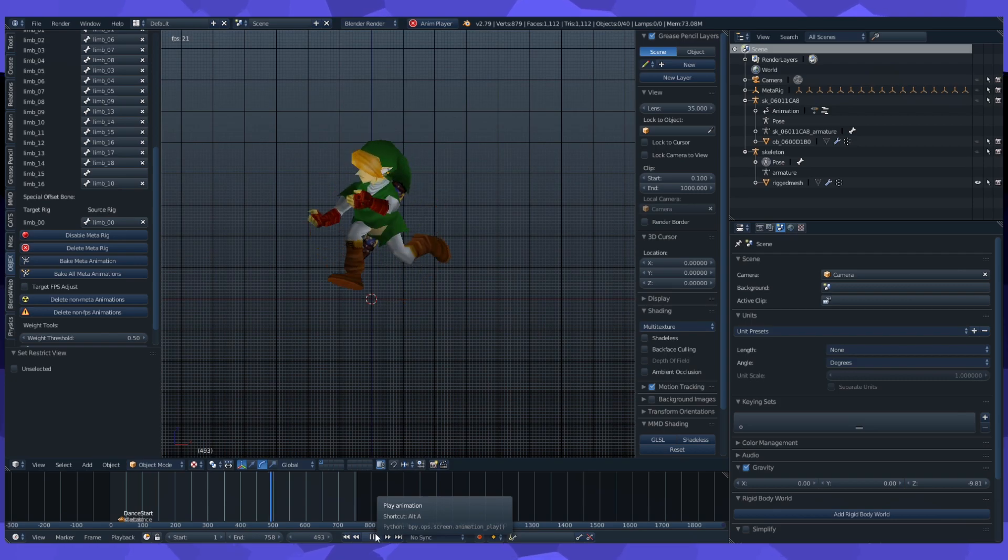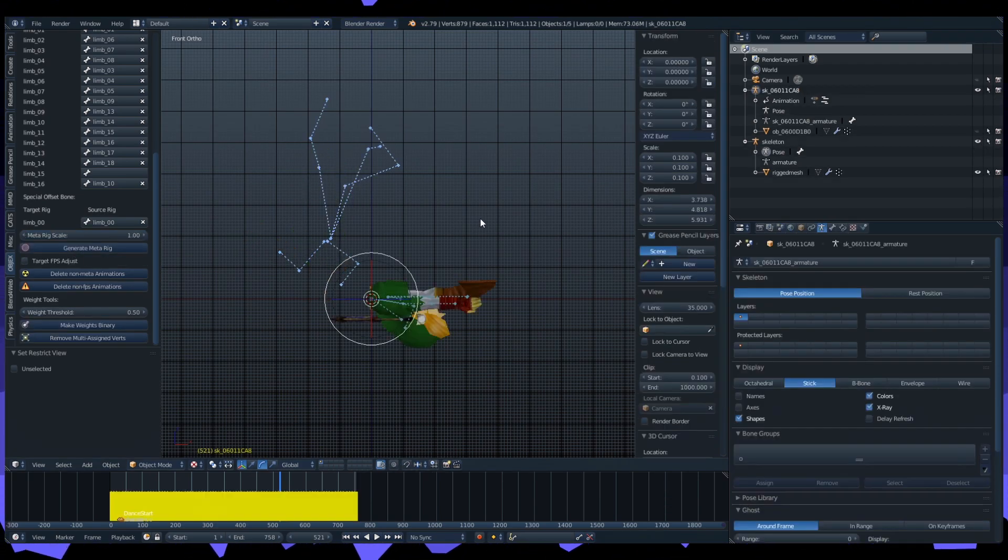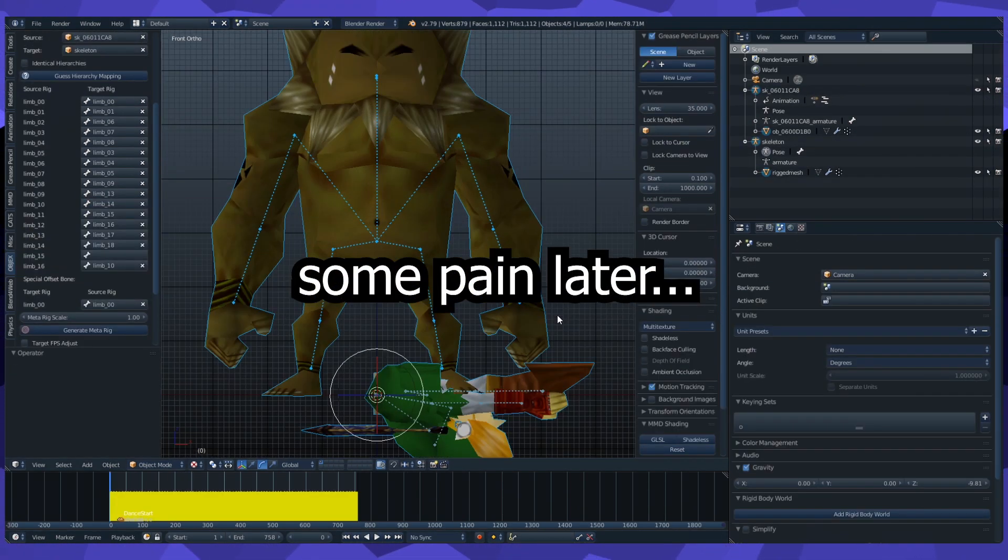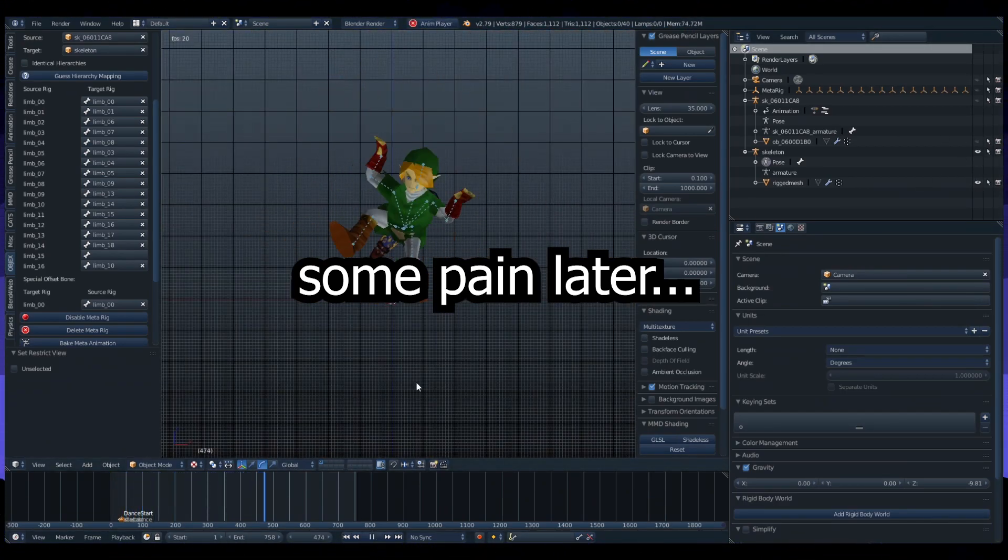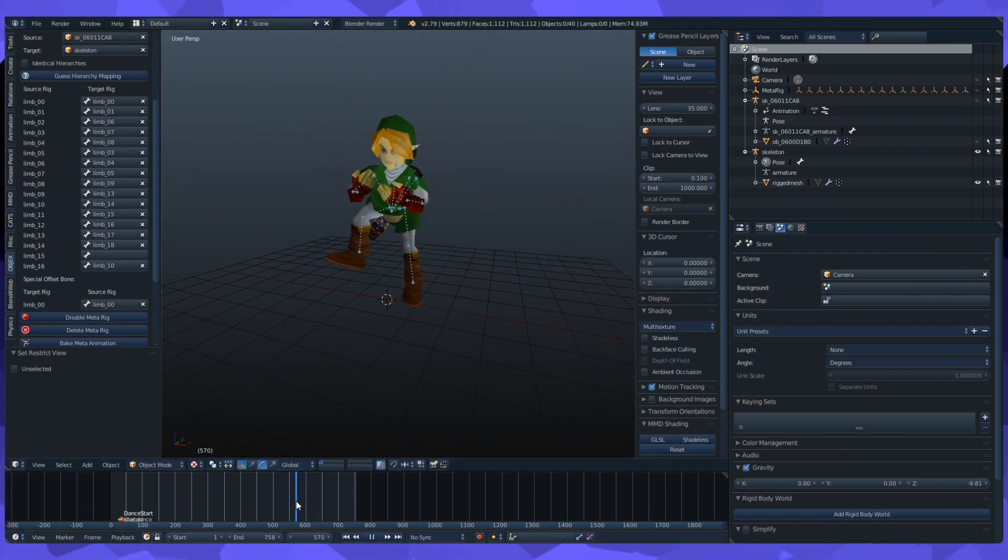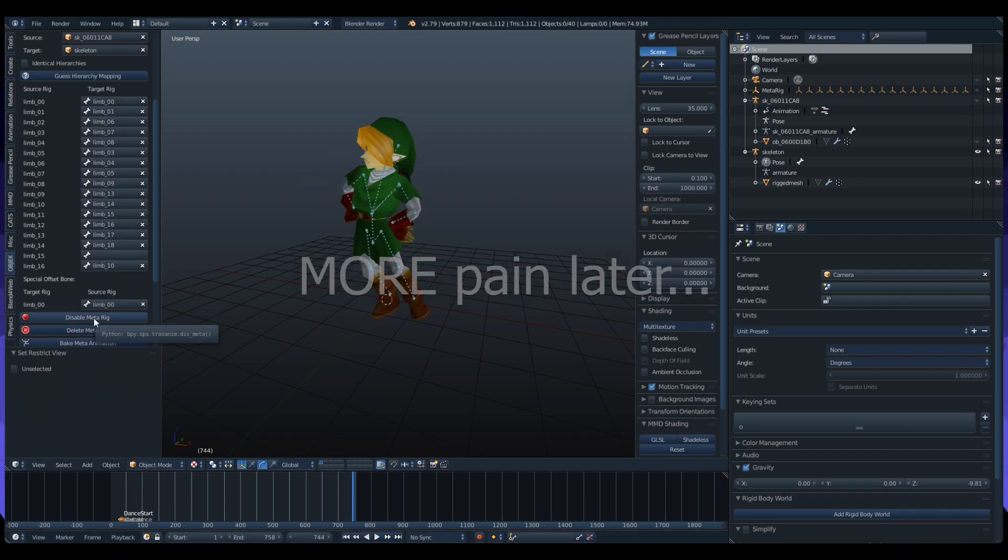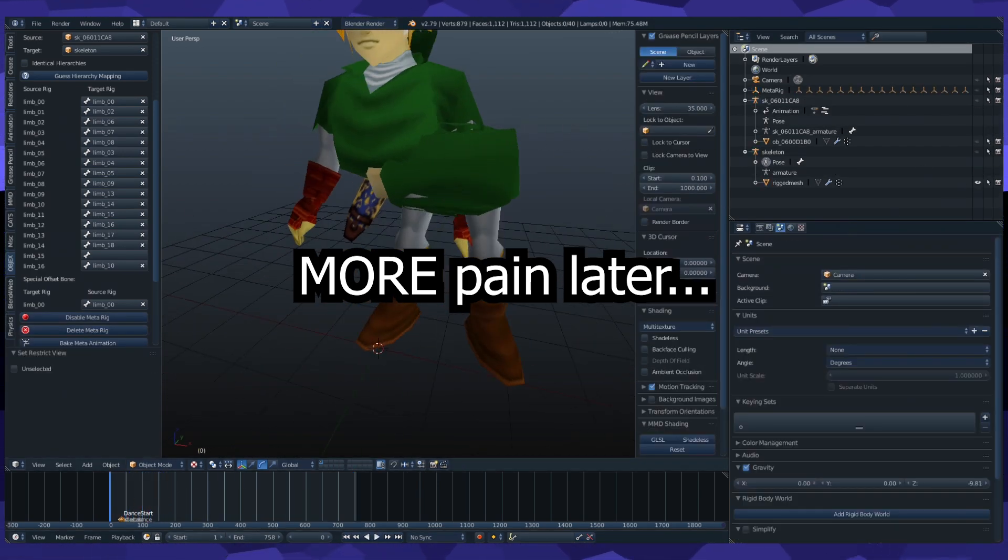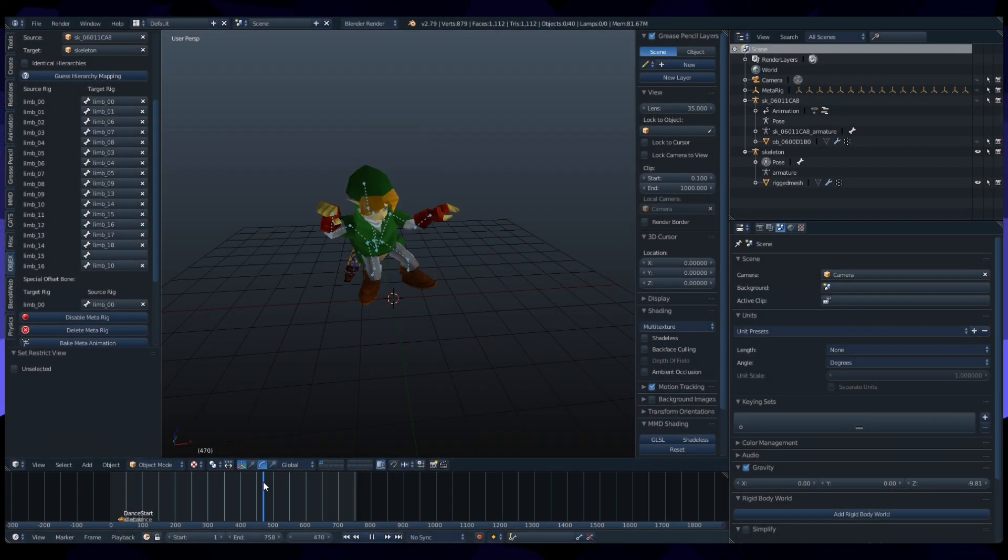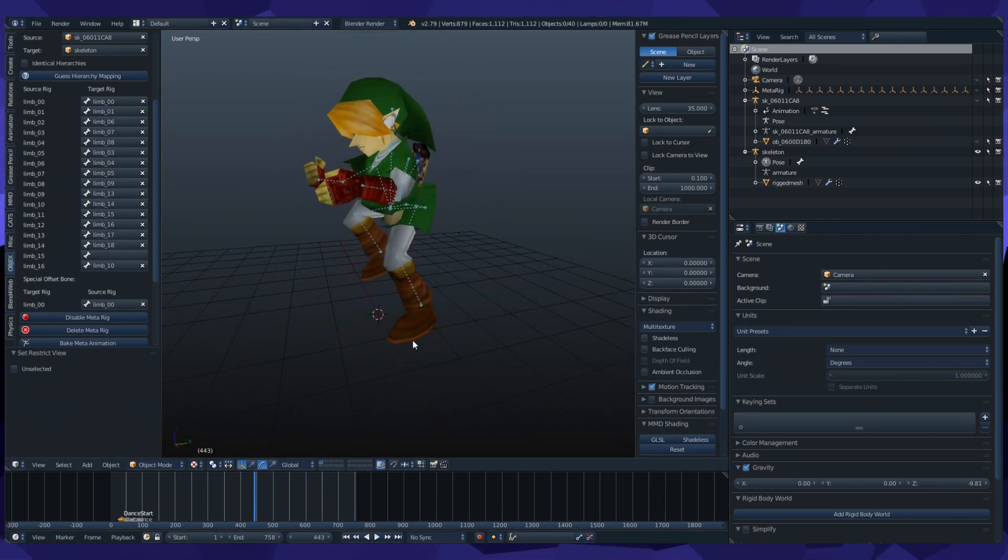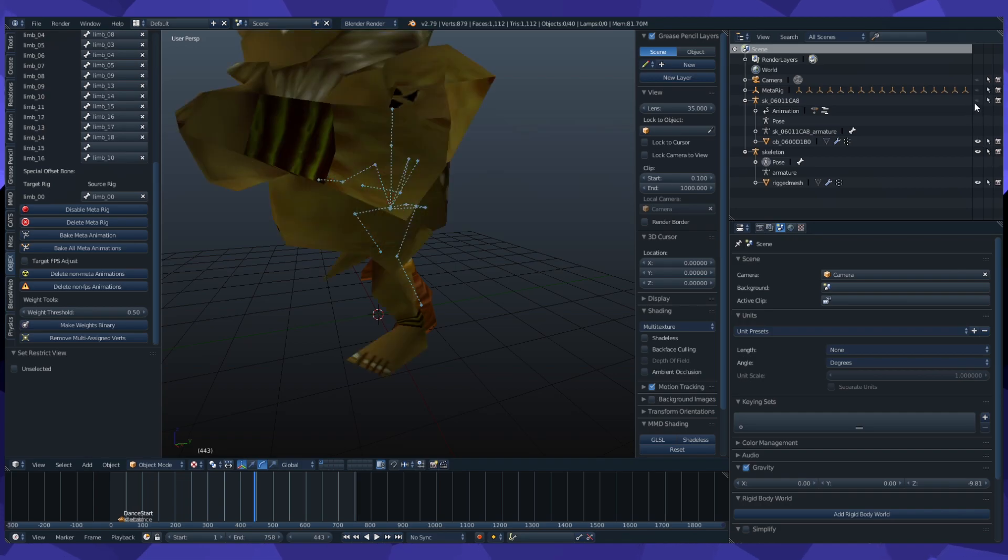So this is the part where we make the bones invisible again, we delete the meta rig, and we try again. Okay, so I decided that I'm going to live with this for now, but I'm going to fix it later. Right now, I gotta show you how to put this actually onto Link's armature. Because right now, it is simply a meta rig, which means it's not actually Link's animation. It's just kind of retargeting.